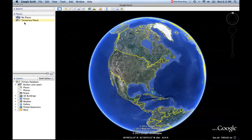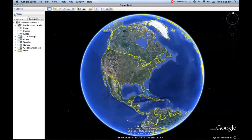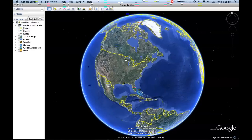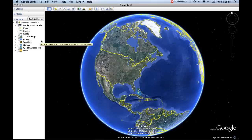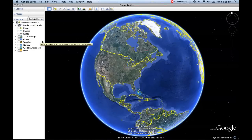Right now you can see that both the temporary places and my places are unchecked. We still don't have anything new showing up on the globe because currently we have no files in my places or temporary places. The last panel on the left-hand side is called layers, and it has a bunch of different options that allow you to see different layers in Google Earth.